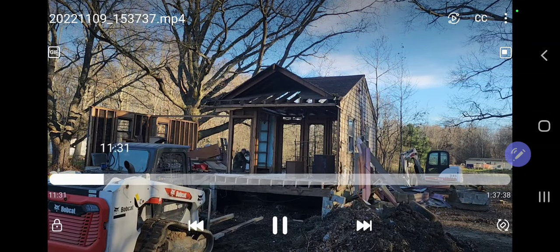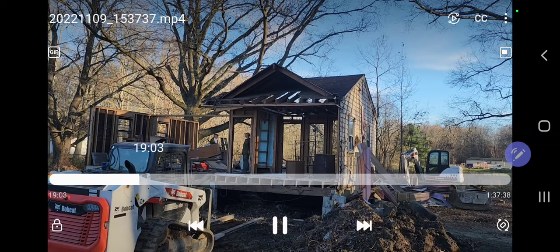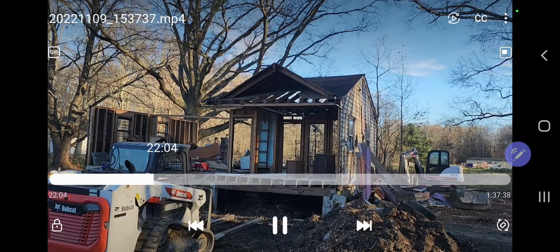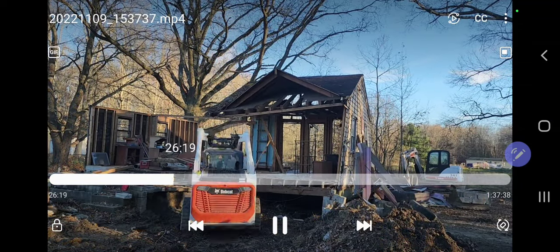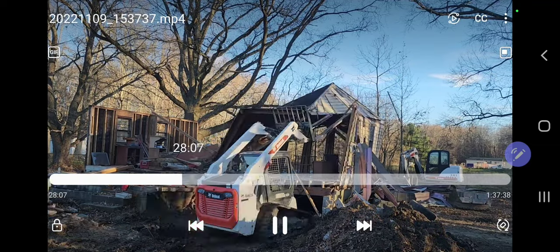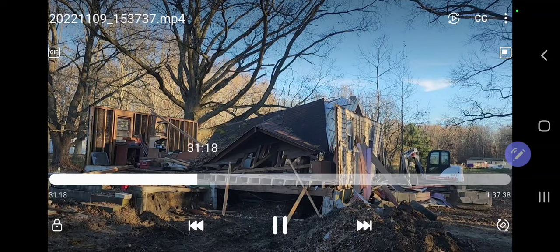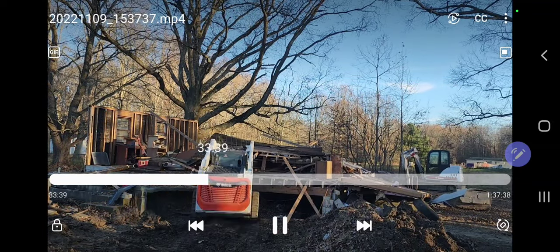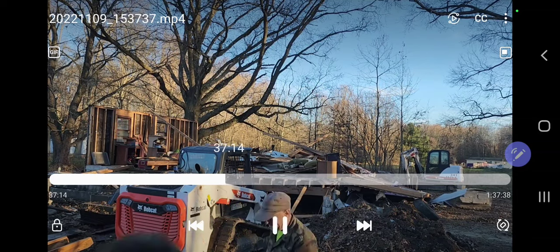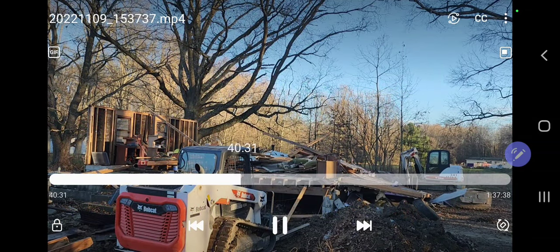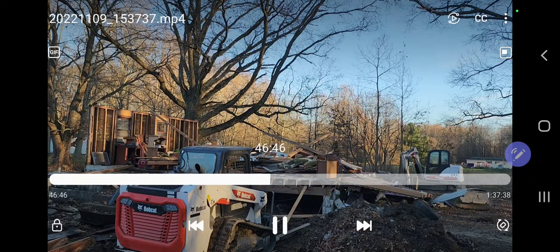I'm tearing down a house here and I just recorded video of some of the more interesting parts. As you can see, I've actually slowed down the video because this is the most interesting part where I'm knocking it down with the skid loader. I slowed down the time-lapse through there just by slowing down how fast I slide the time bar across.